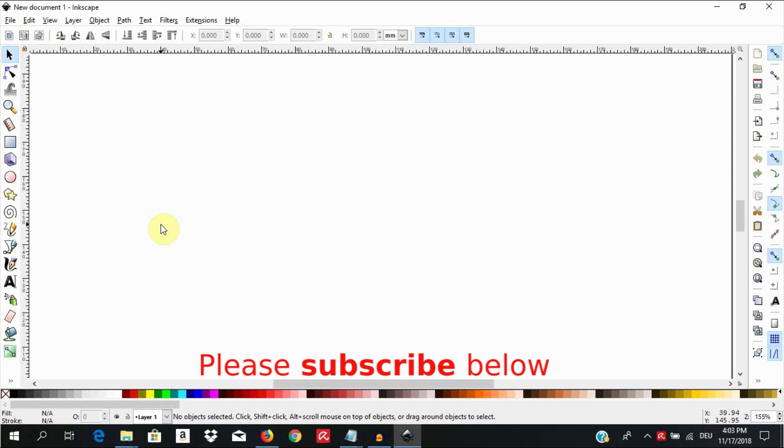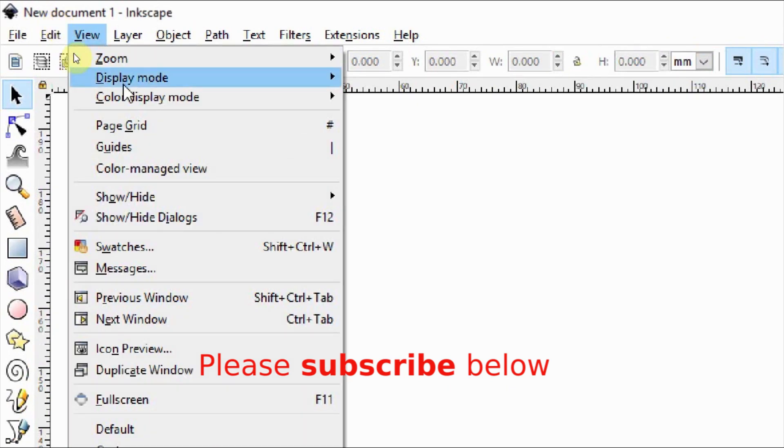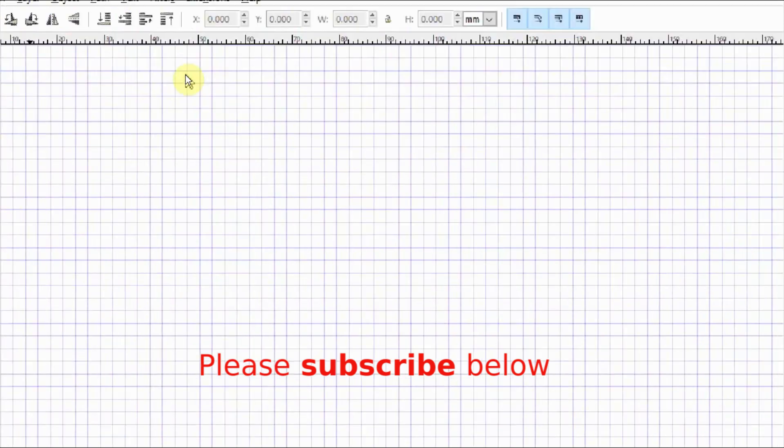Let us begin by calling up the grids to help us while we draw. To do that go to view page grid. Alternatively you can select the pound key as shortcut on your keyboard.